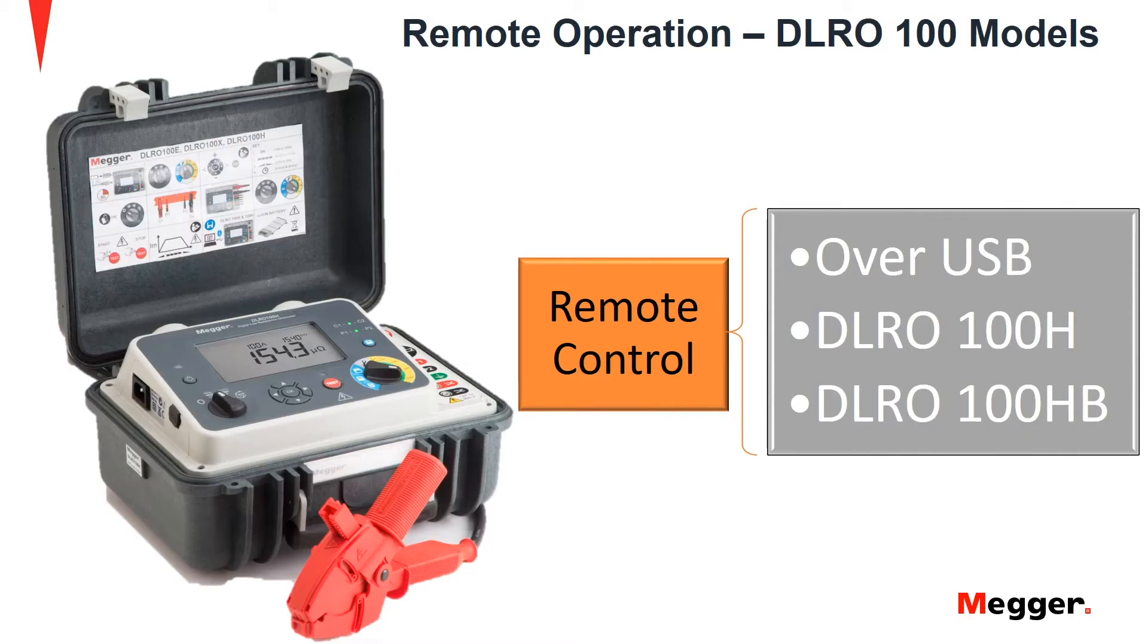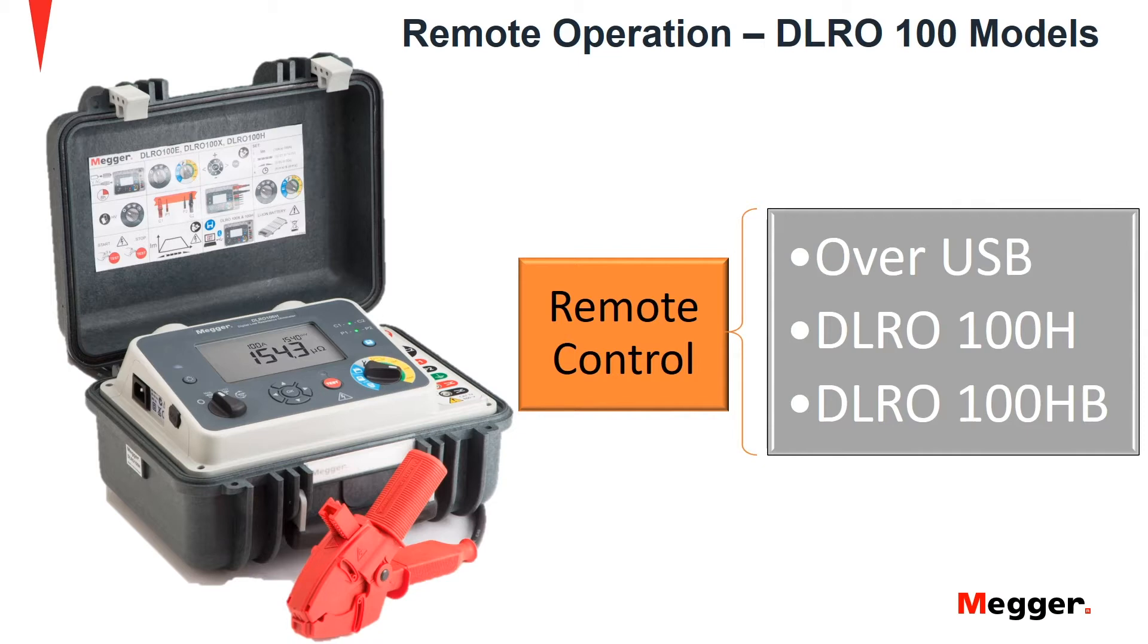Remote control operation of the DLRO100 series is offered over USB on two models, namely the DLRO100H and the DLRO100HB.